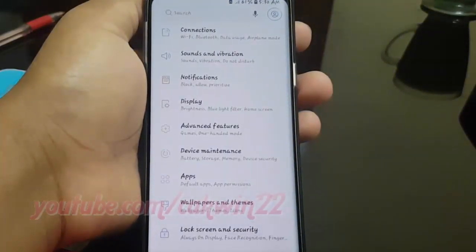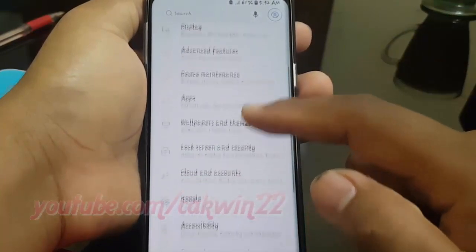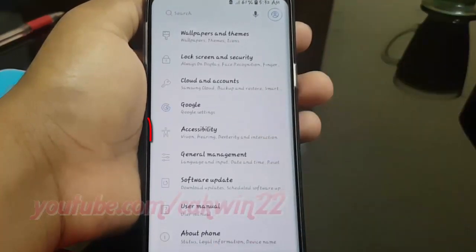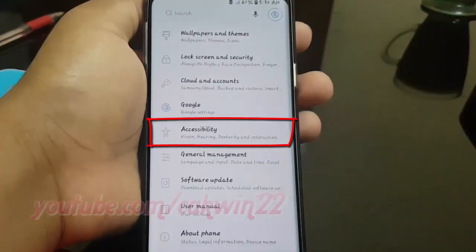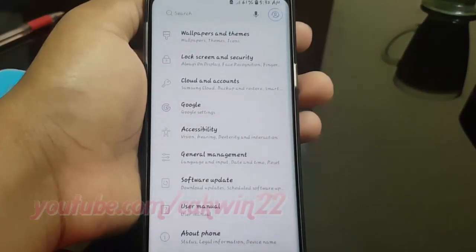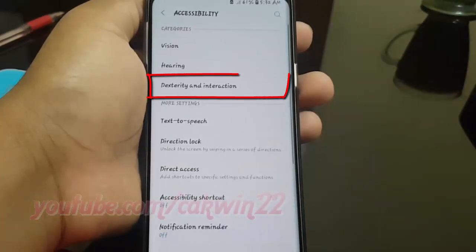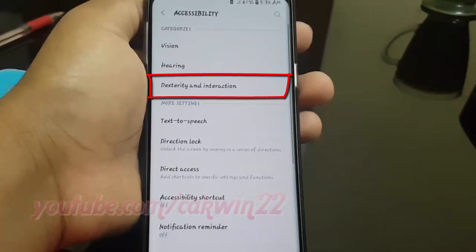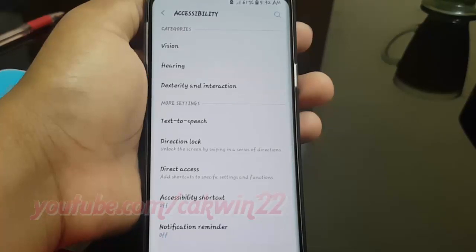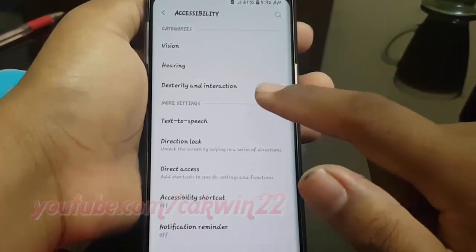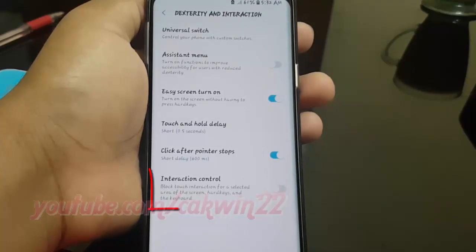Scroll down and tap Accessibility. Tap Dexterity and Interaction. Tap Interaction Control.